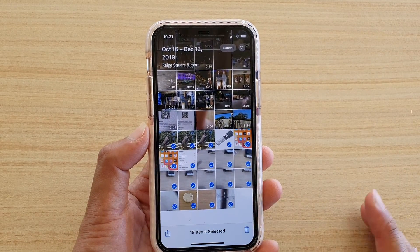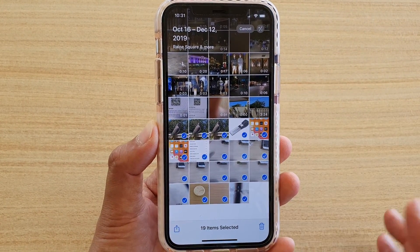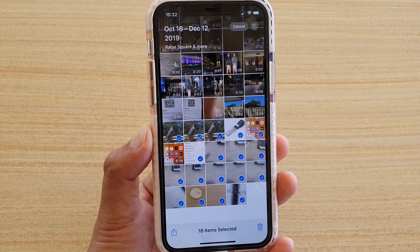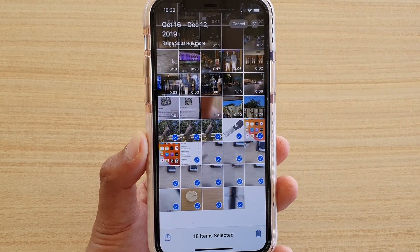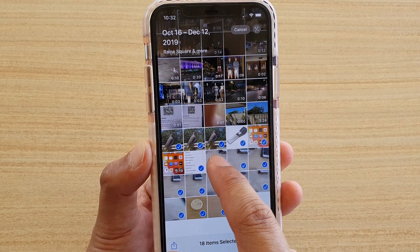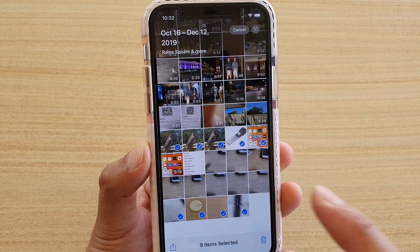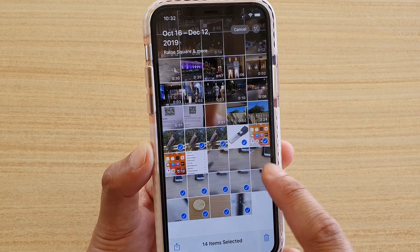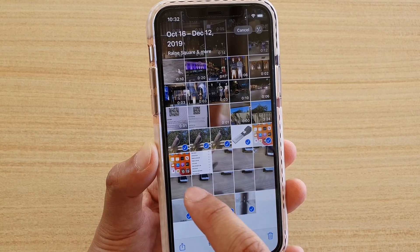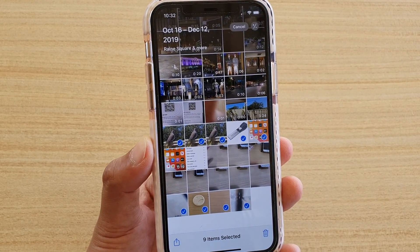Now if during the process of selection there are some photos that you do not want to remove, you can simply tap on that photo to deselect it. You can also deselect by simply swiping across, which will deselect or select multiple items at once.